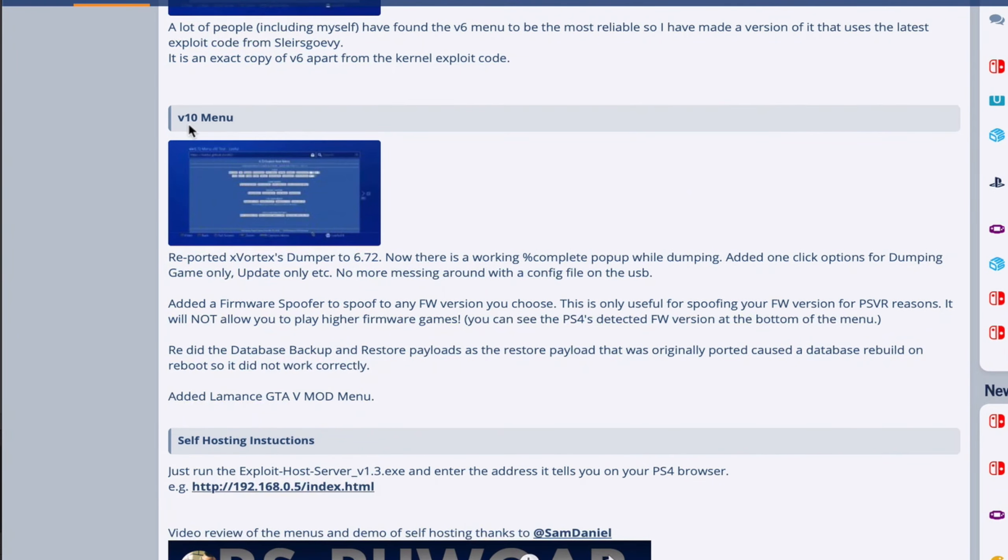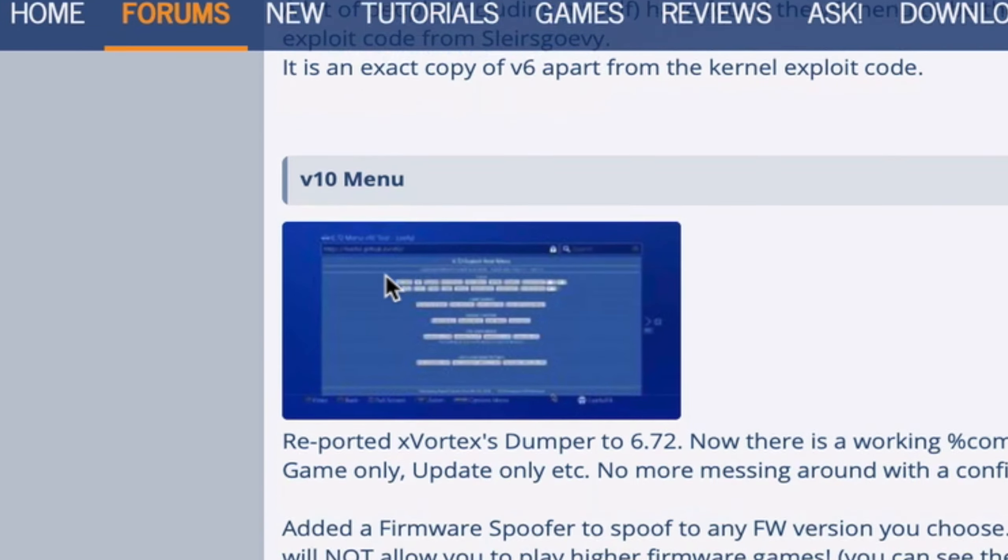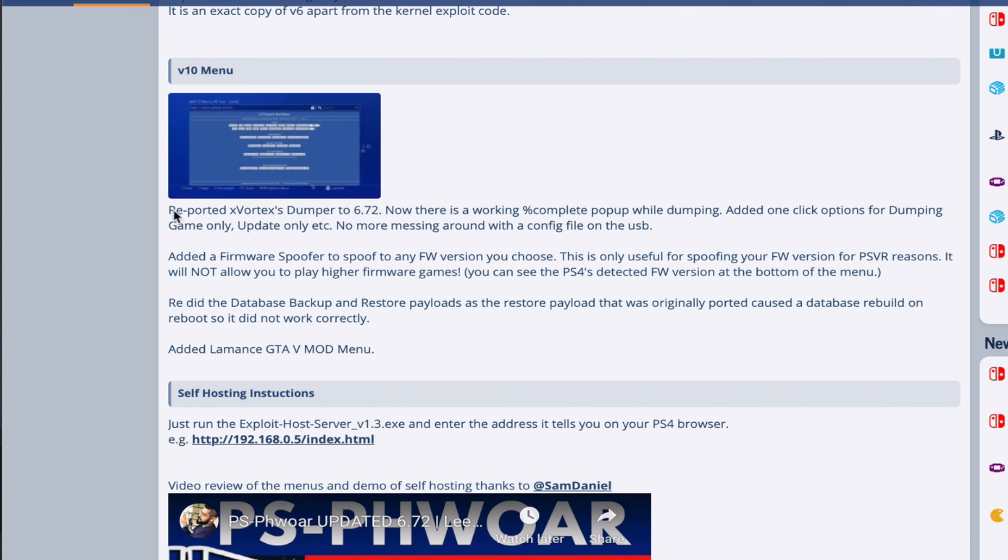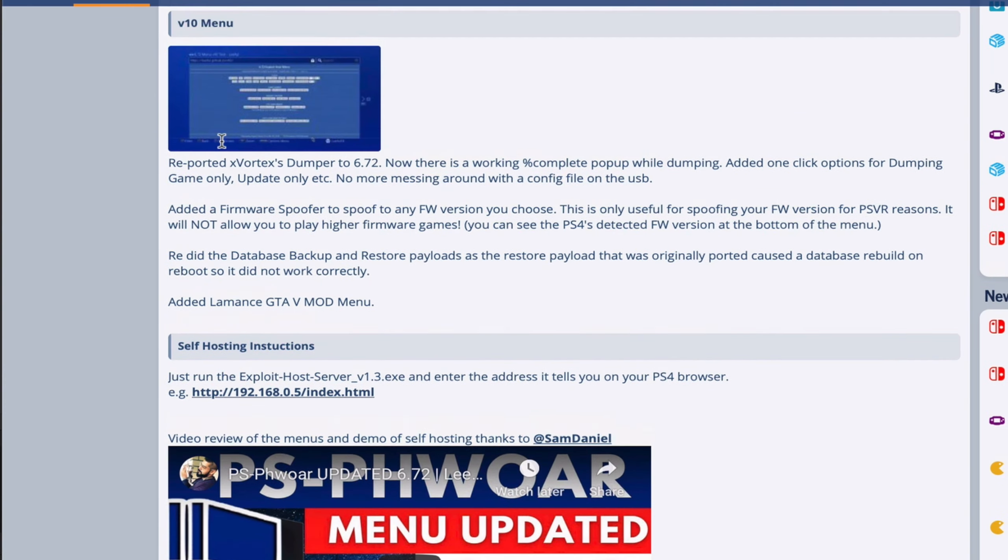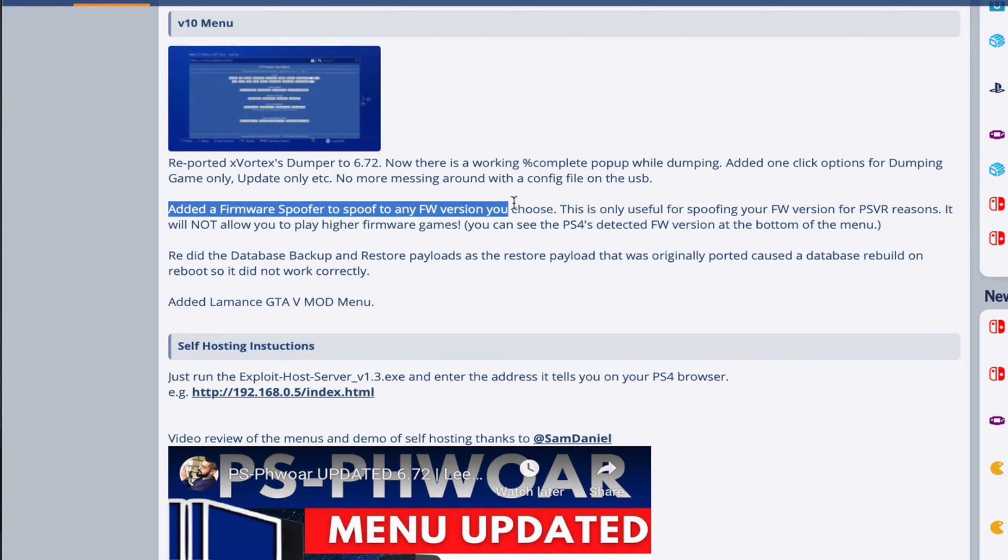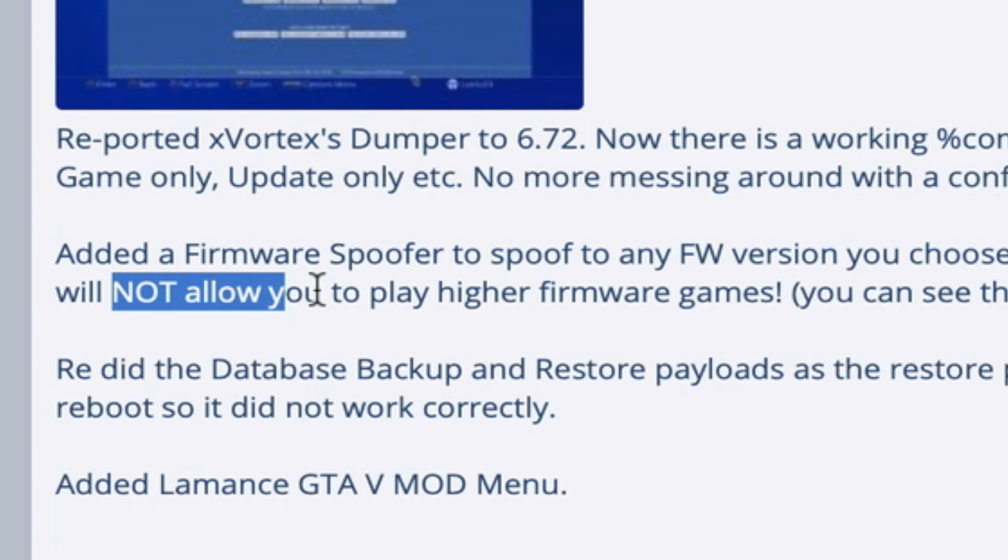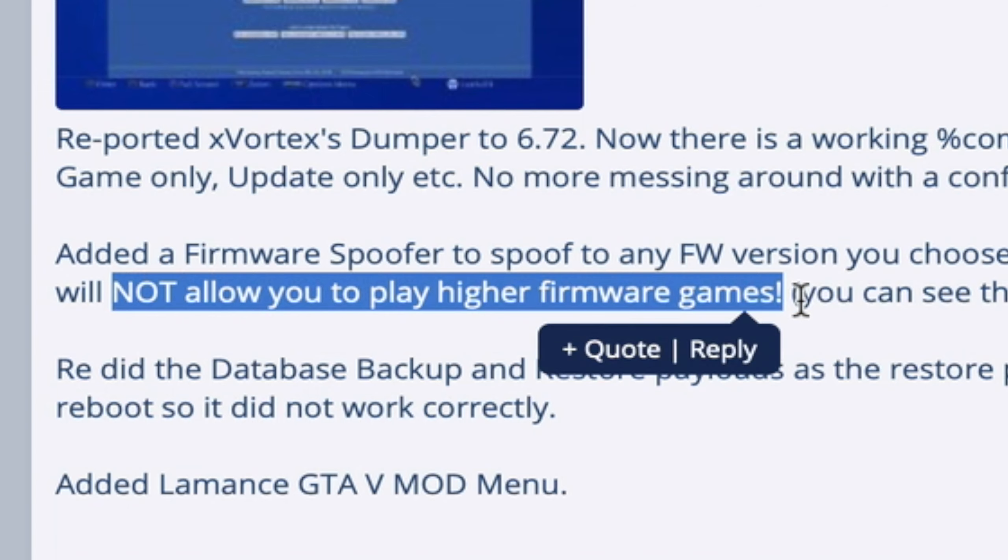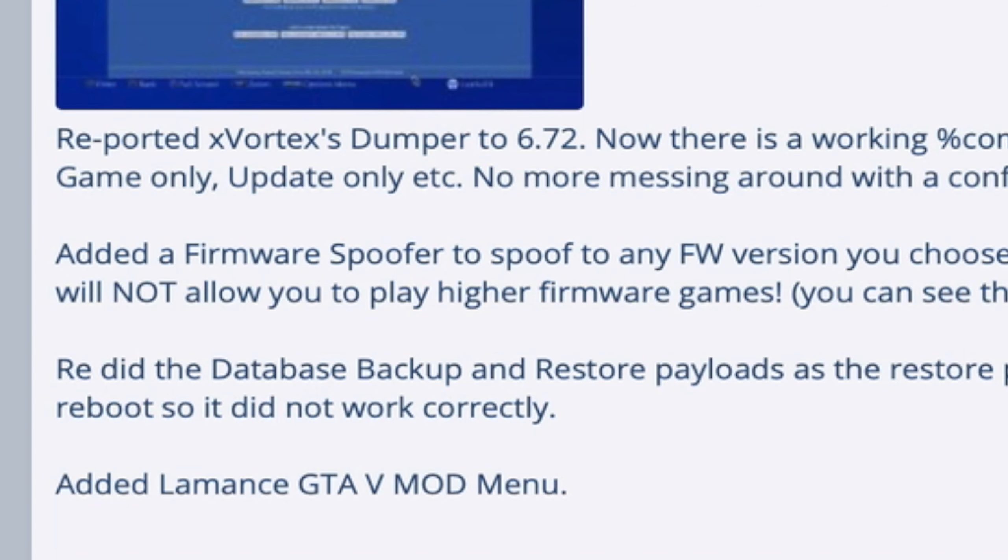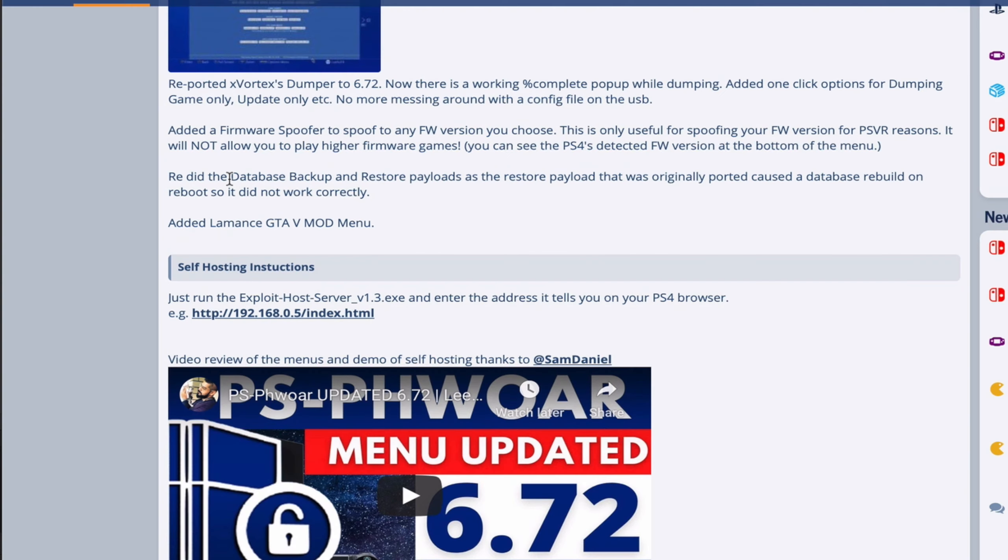Version 10 mainly talks about a re-ported Vortex Dumper, so that's one of the new things. The dumping tool has been added for version 10. We also have a newly added firmware spoofer to any firmware version you choose. Just to make sure, spoofing your firmware version for PS4 VR reasons is not for you to go ahead and play games from a higher firmware.